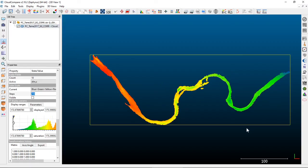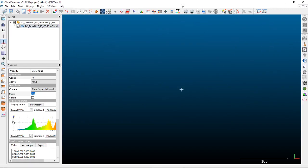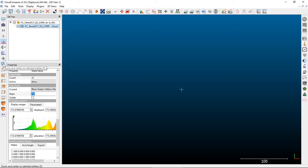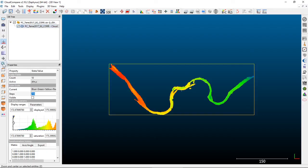If you get completely lost and your point cloud is off the screen, click on the point cloud you want to look at in the DB tree and hit the magnifying glass icon. It'll zoom and center to the selected entities, bringing you back to a default view.